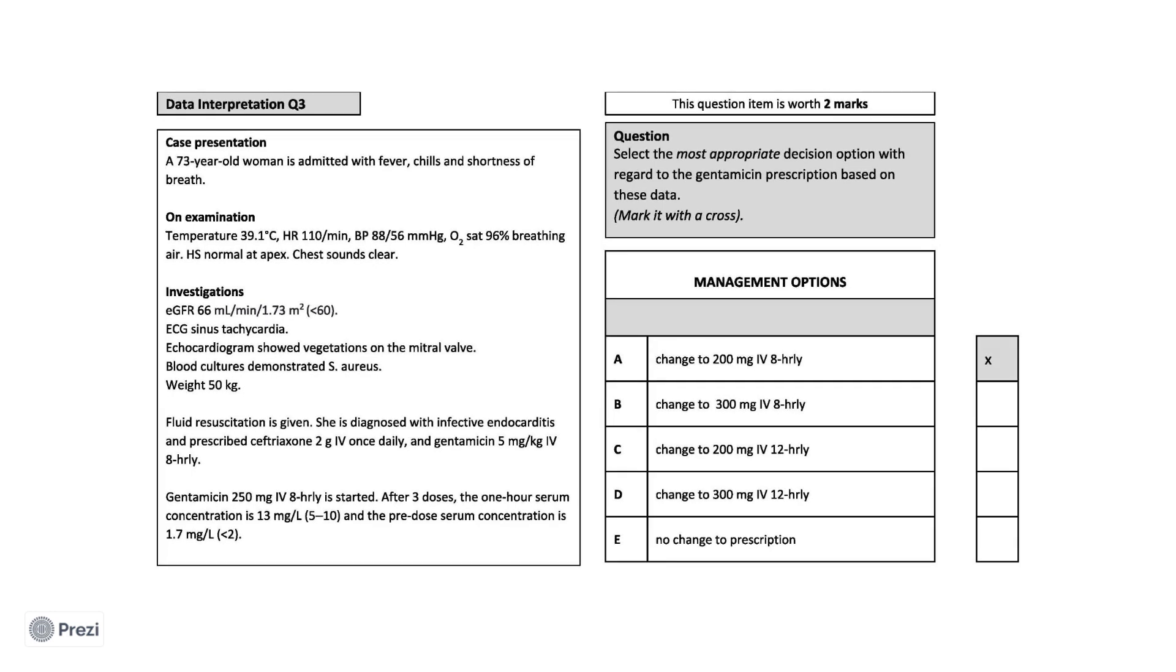IV antibiotic monitoring is a very common question in the data interpretation section of the PSA. The main principle to understand is the difference between the 1 hour or peak concentration and the pre-dose or trough concentration. Their values have different implications for the drug dose and timing.